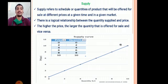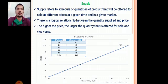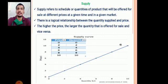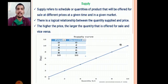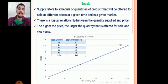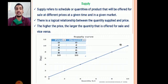Next is supply. Supply refers to a schedule or quantities of a product that will be offered for sale at different prices at a given time in a given market. There is a logical relationship between quantity supplied and its price — the higher the price, the larger the quantity offered for sale and vice versa. So there is a direct relationship between price and quantity supplied.